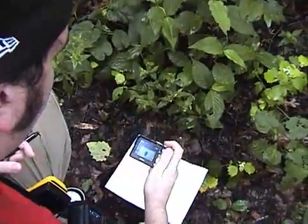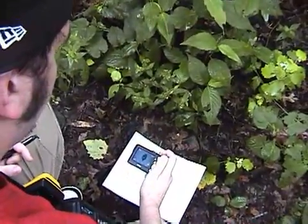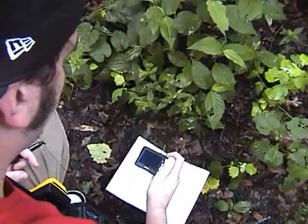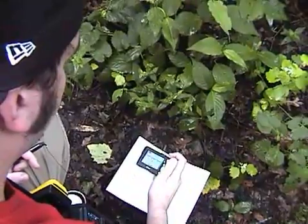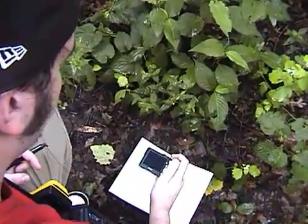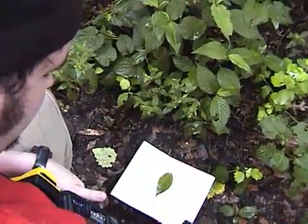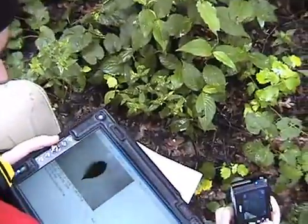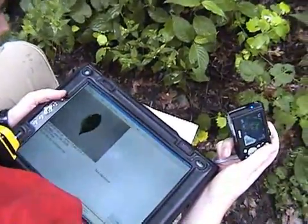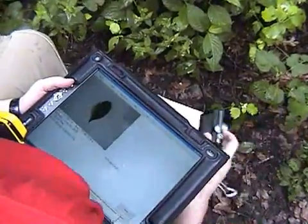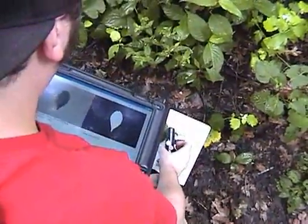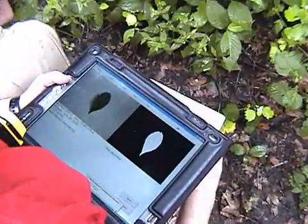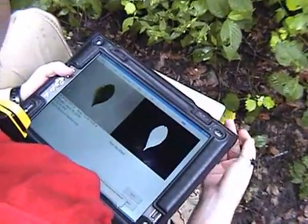The process starts by taking a photo of a leaf. The image is immediately transferred through an IEEE 802.11g or Bluetooth wireless network to the tablet system. On arrival, the image is displayed in the Samples tab and the image is segmented by vision algorithms developed by our colleagues.